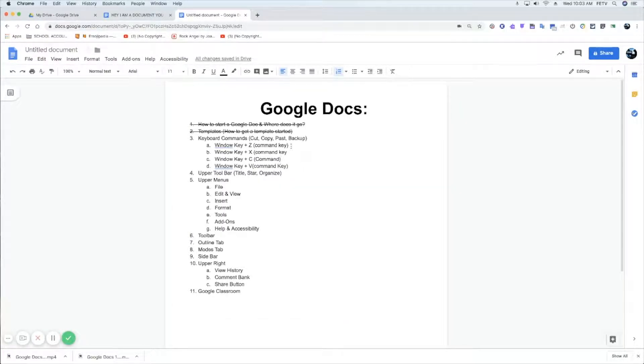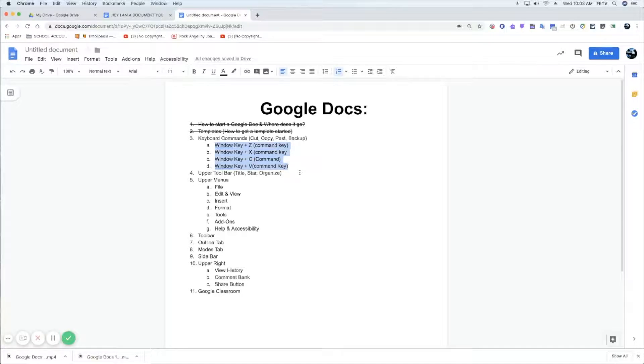Usually, these are your most common commands that you're going to use on Google Docs. Z, X, C, V.